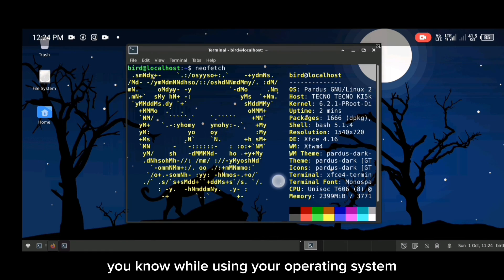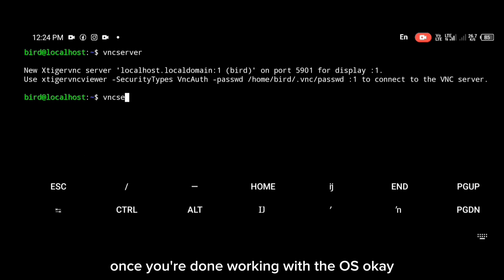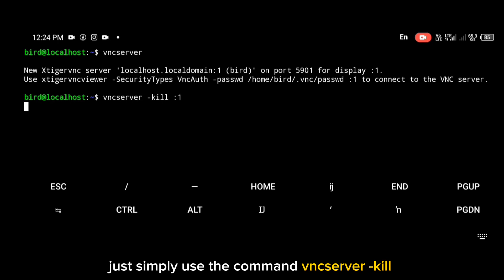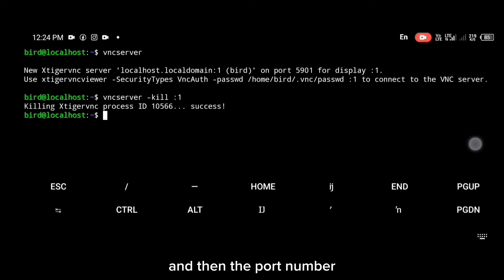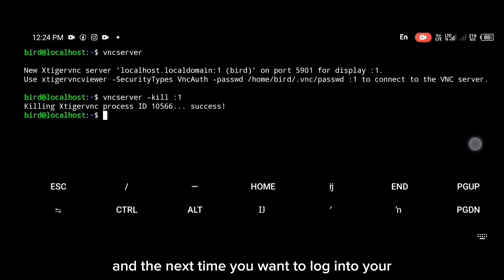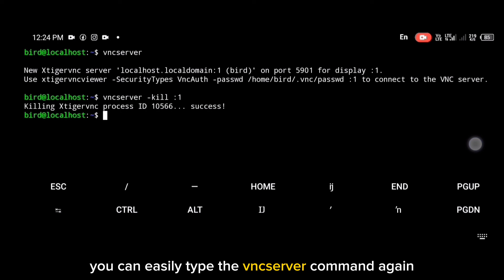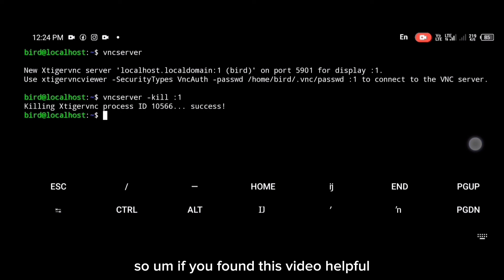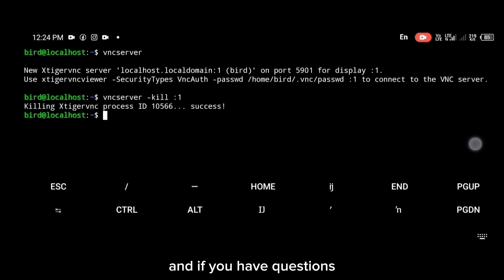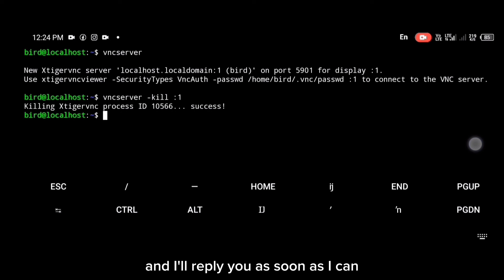Now, the most important aspect — I always mention this in every video — to avoid errors while using your operating system, always make sure you kill your VNC server once you're done working. To kill your VNC server, use the command: vncserver -kill then the port number you're connected to on localhost. The next time you want to log in, just type the vncserver command again. If you found this video helpful, like and subscribe to this channel, and if you have questions let me know in the comments below.